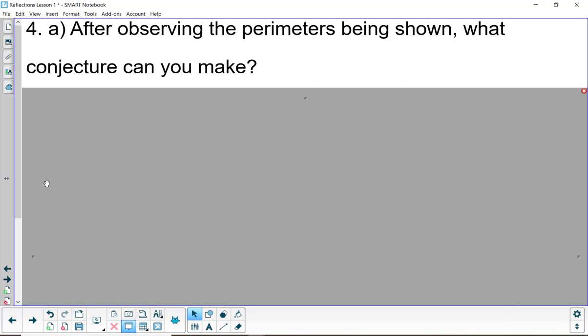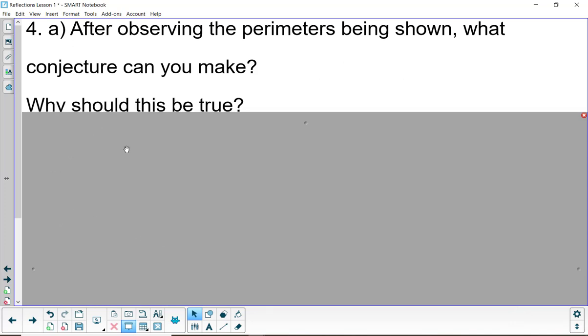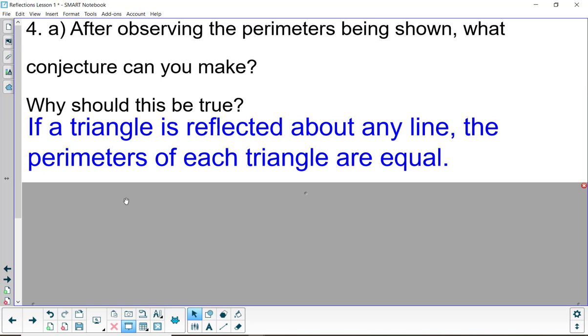So after observing the perimeters being shown, what conjecture can you make? Well, something like if a triangle is reflected about any line, the perimeters of each triangle, the pre-image and the image, are equal.